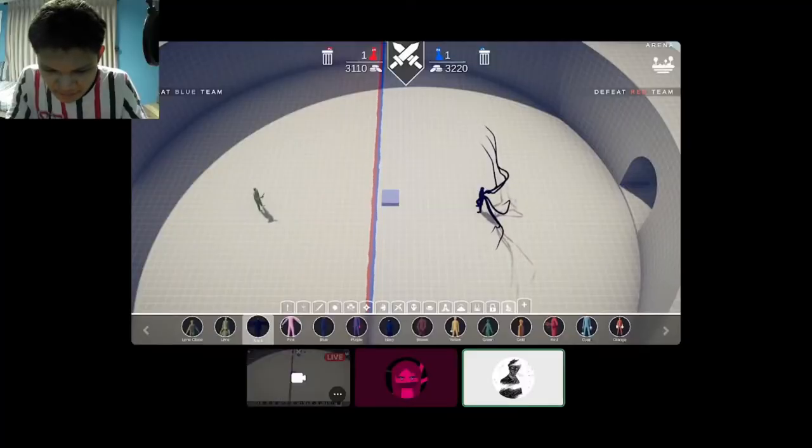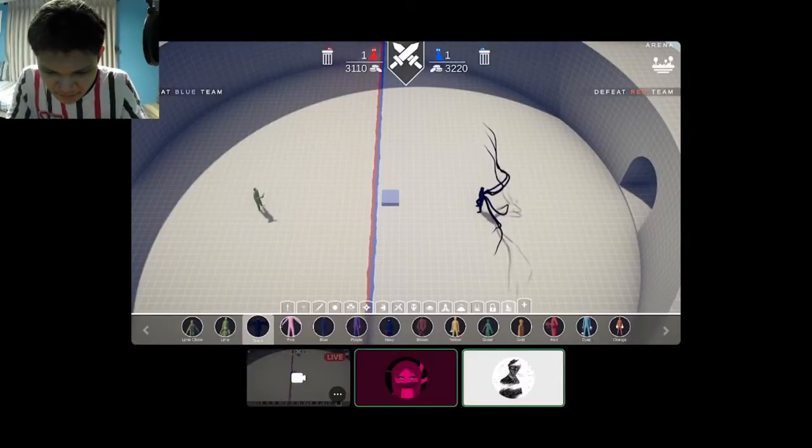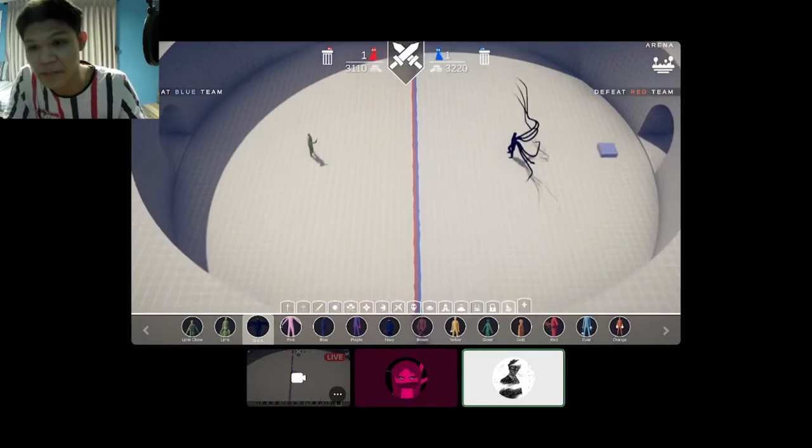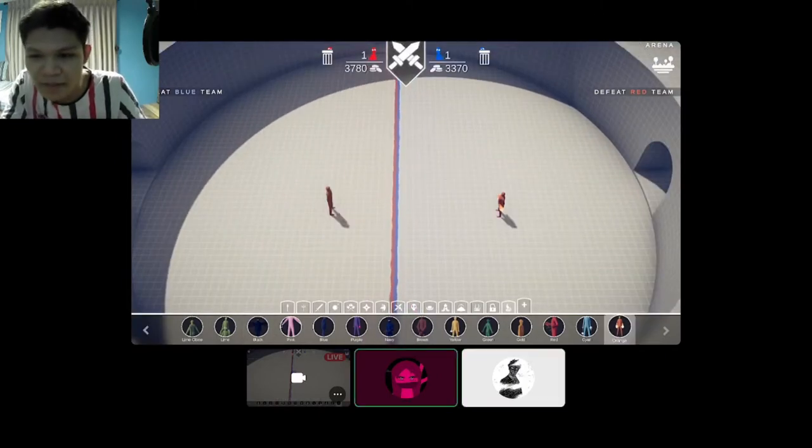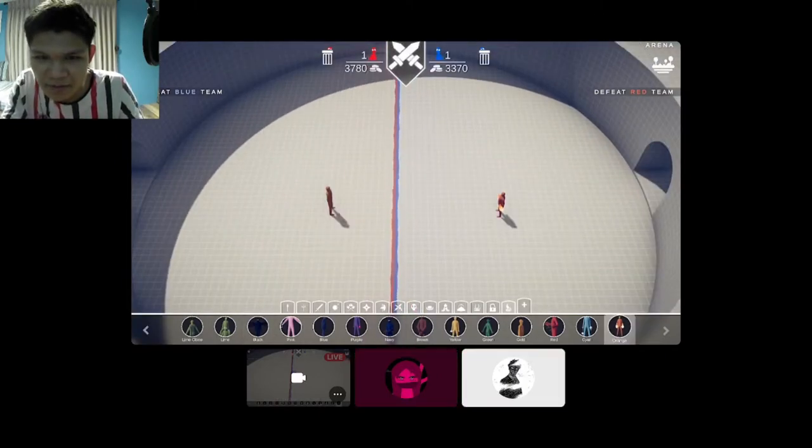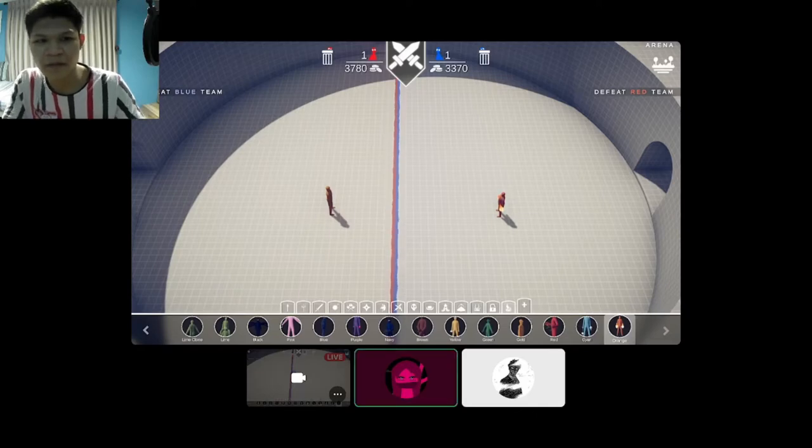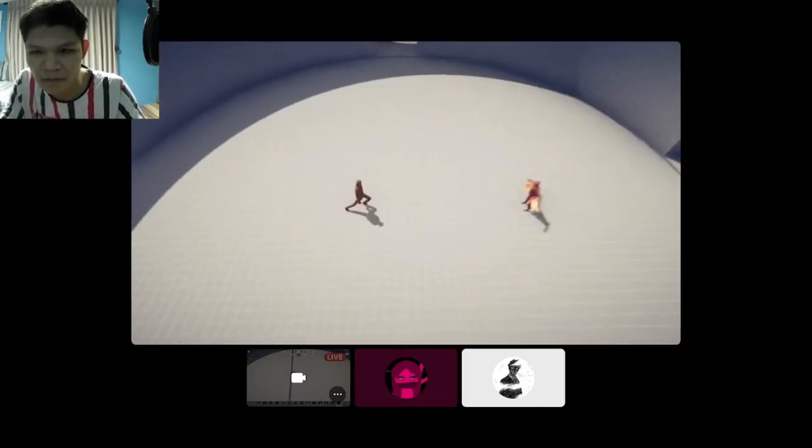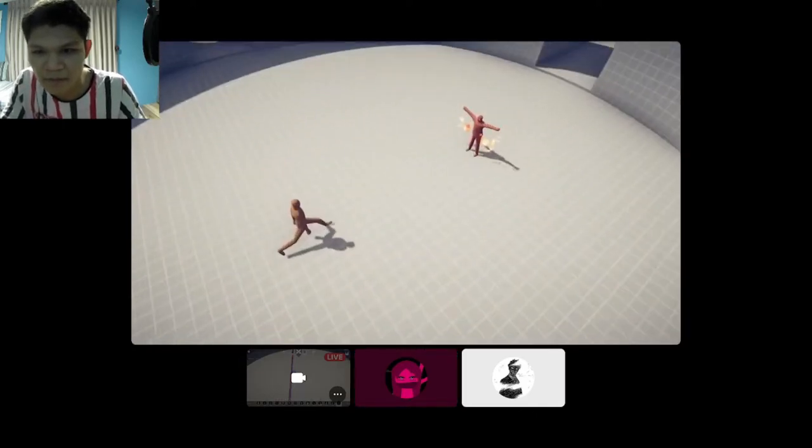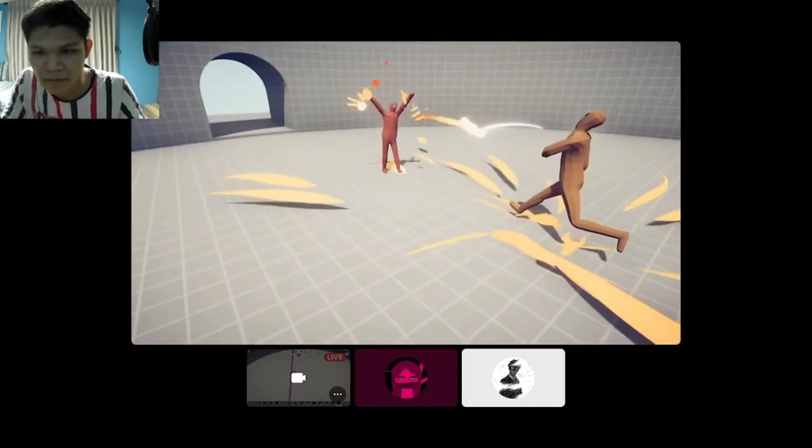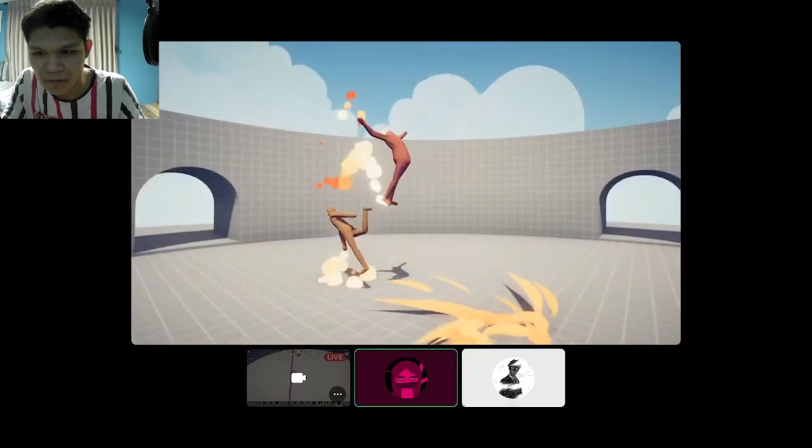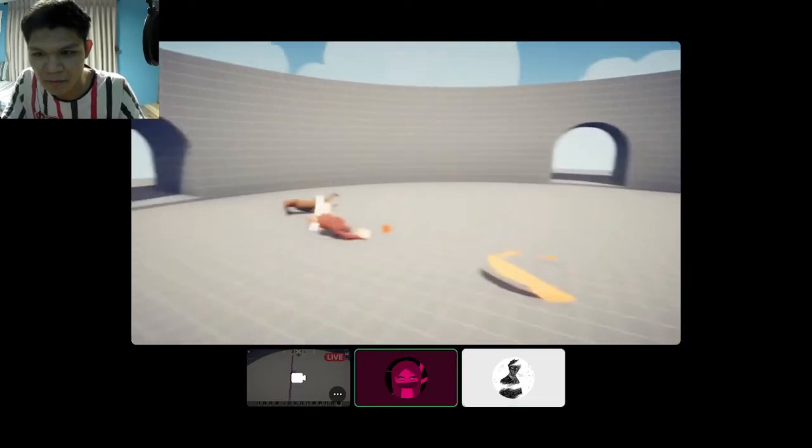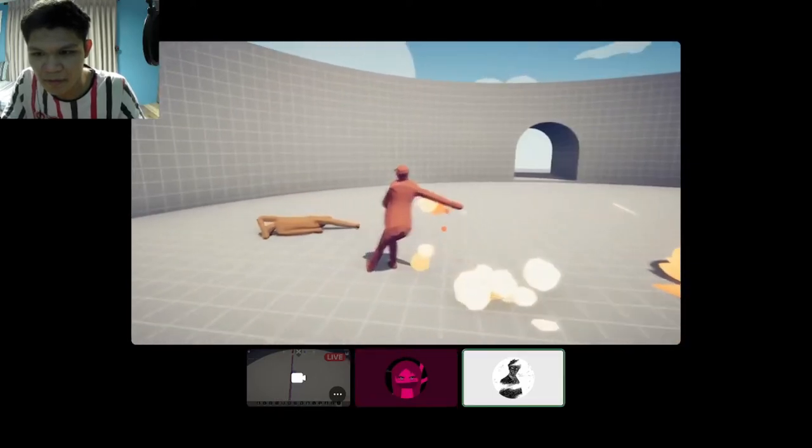Alright, so next is gold versus orange. 3, 2, 1, go.